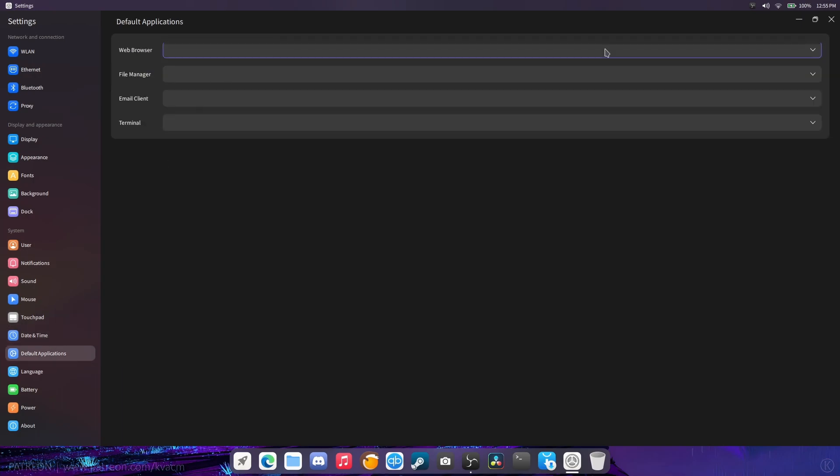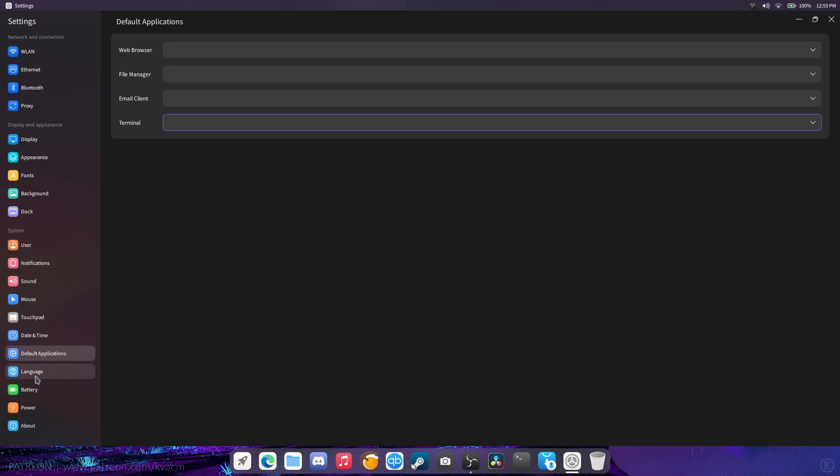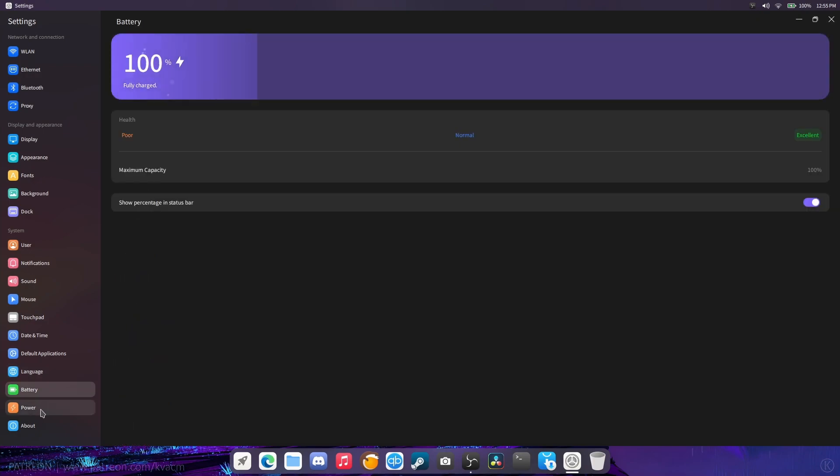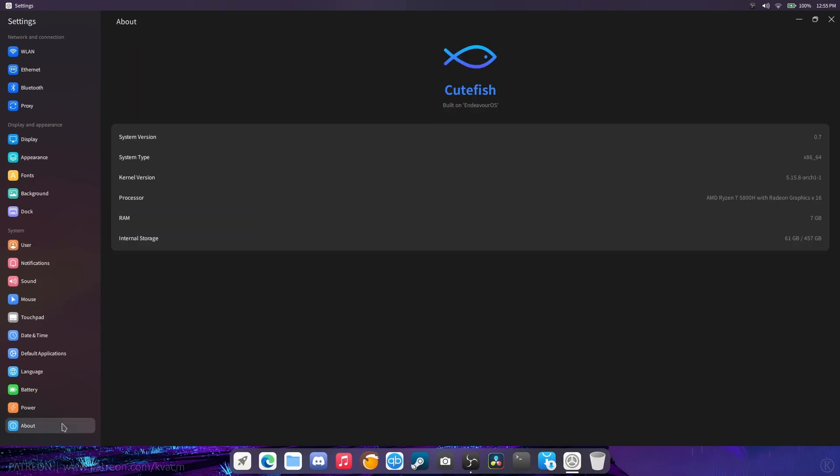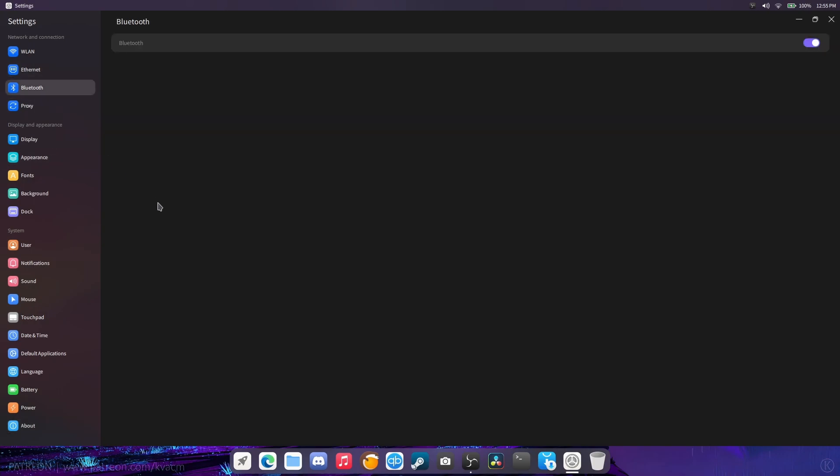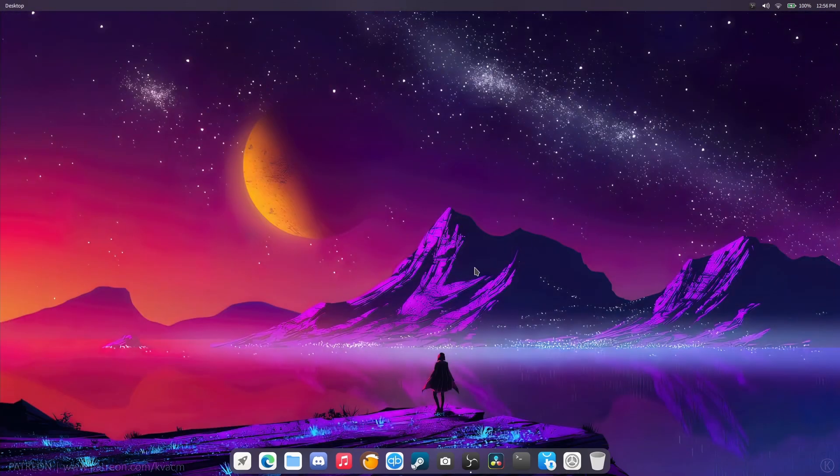Date and time is fine. Default applications. It does not work at all. So, hopefully that gets functional in the future. Language is fine. Battery is fine, as you can see. There's no issues here. Power. There's a performance mode. I wish it would remember. And the about page. The about page is good, but it only shows processor. It needs to have another one down below that shows the GPUs you're using. System version is 0.7, so that's good. So, that is it. And that is everything that I find wrong with this desktop environment currently.